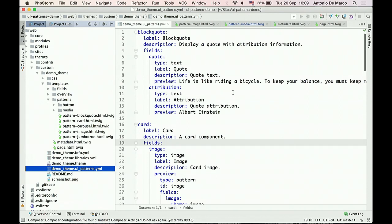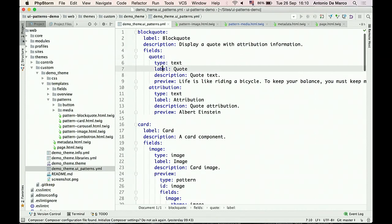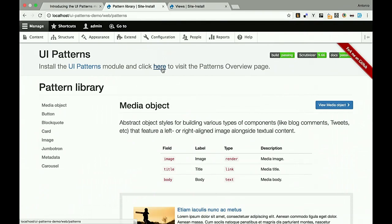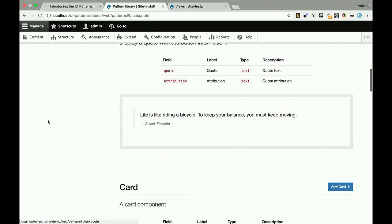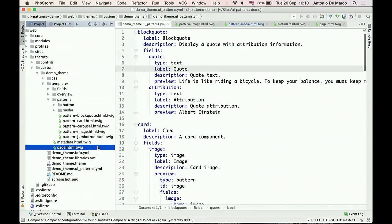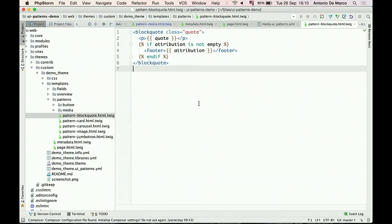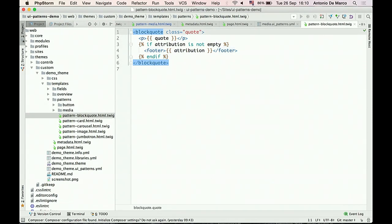The only mandatory field in a pattern definition is a label — the rest is optional and serves as documentation. For example, the block quote pattern shows up in the overview like this. The block quote pattern has its corresponding Twig template — very simple. Patterns can also be defined inside subdirectories. A button pattern can be defined inside a subdirectory next to the Twig template itself, with description, fields for title and URL, and the template for the button.